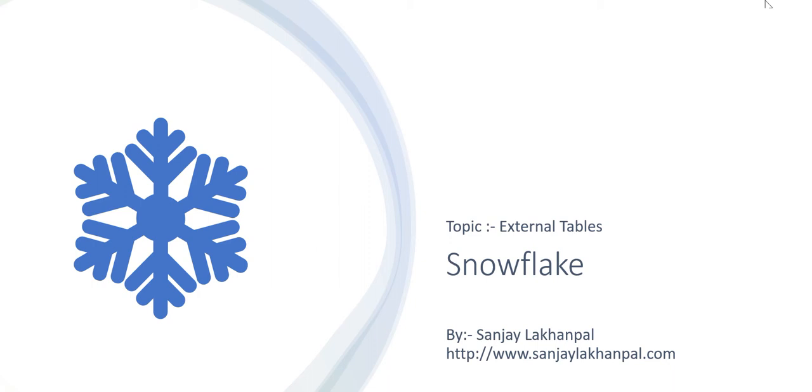Hello friends, my name is Sanjay Lakanpal and in today's video we are going to learn how to create external tables and query data from these external tables in Snowflake.